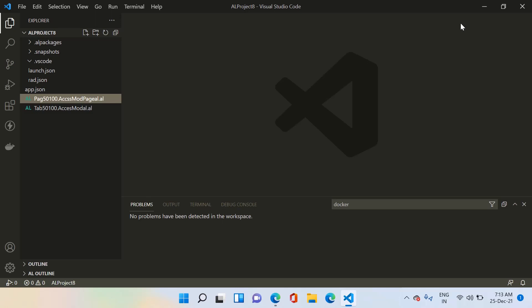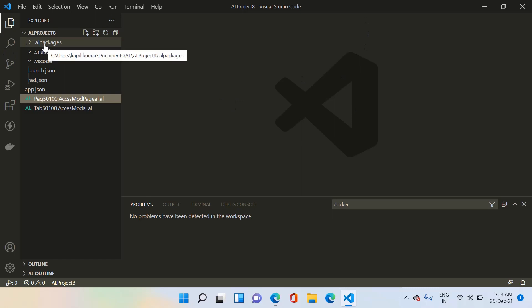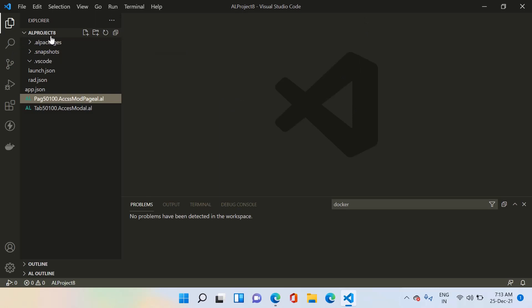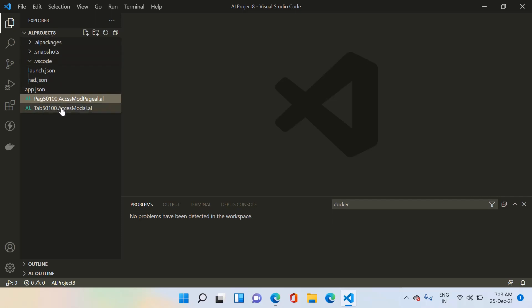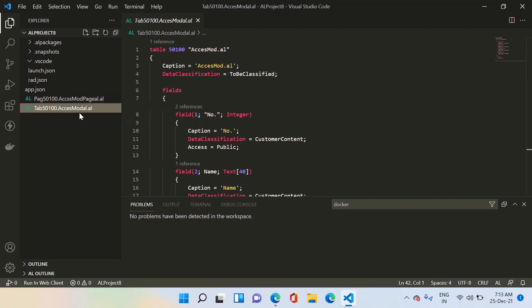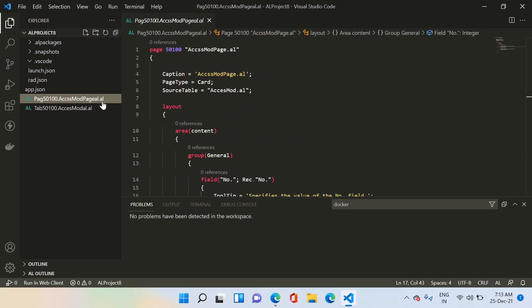There are two ways through which we can create permission sets for all the objects we are developing in our extension. Let's see each method one by one. The first method is to generate the permission set automatically for all the objects in your extension. For example, this is our extension called AL Project 8, and here we have created two objects — one is a table object and another is a page object. Once we deploy this extension, no user will be able to access it because existing users are not assigned the permissions for these objects.